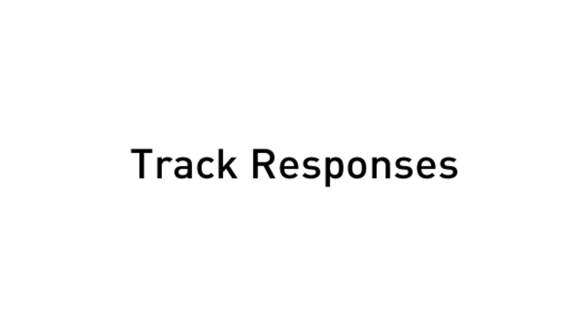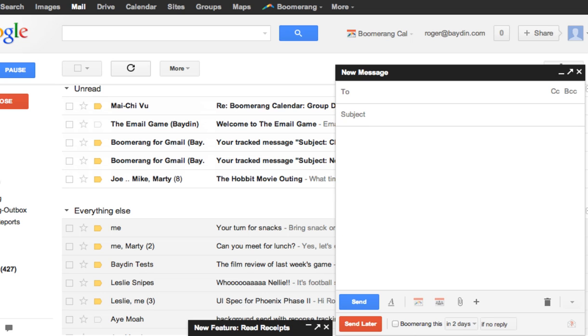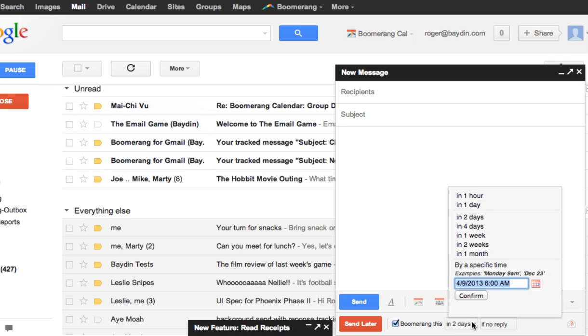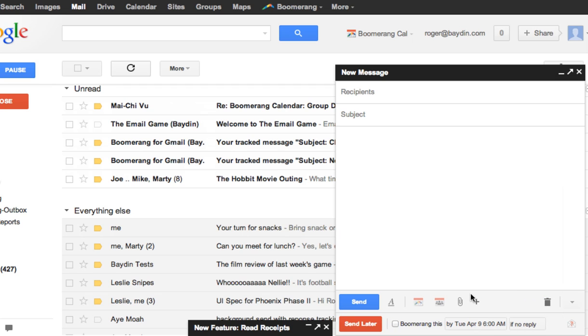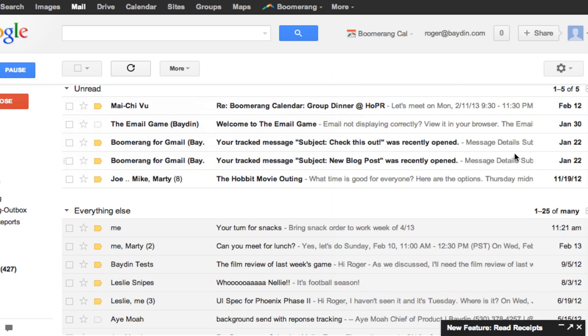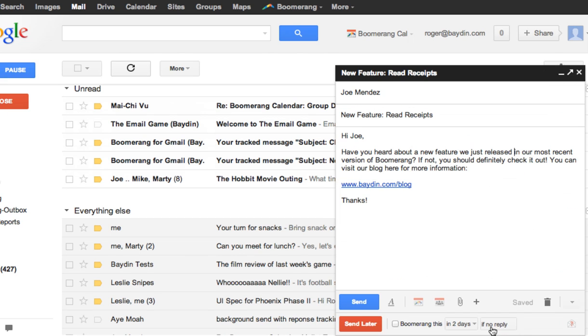Track Responses I can also use Boomerang to remind me to follow up with people that don't respond to emails I send. To do this, I click this box on the compose window and select a time frame. If the person doesn't respond within this amount of time, the message will return to the top of the inbox to remind me. For example, I want to send this email to a customer about a new feature we just added. To make sure he reads the message and responds, I can use Boomerang to return the message to me if I don't hear back within a week.